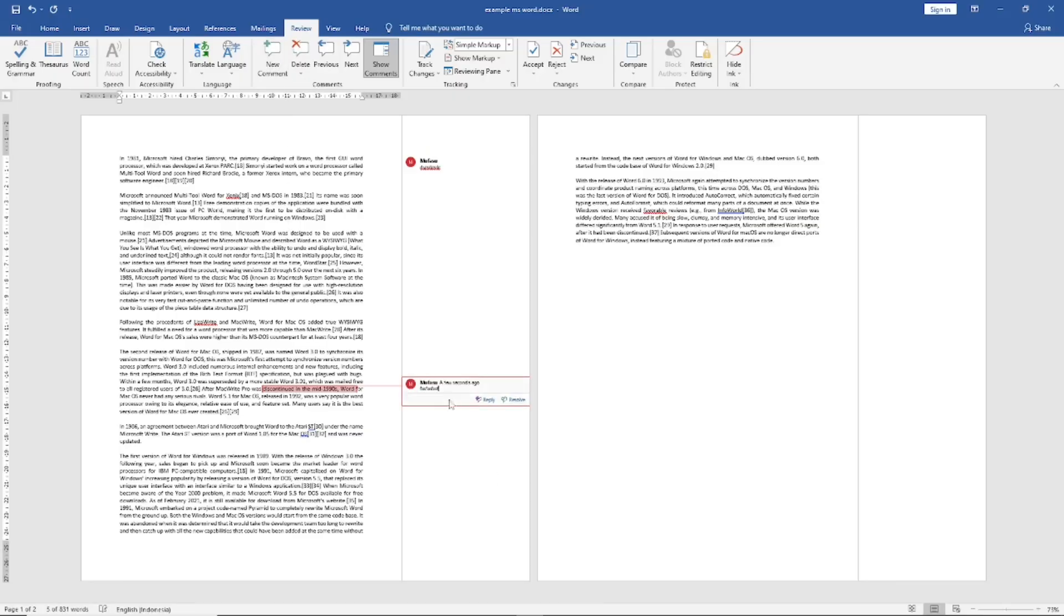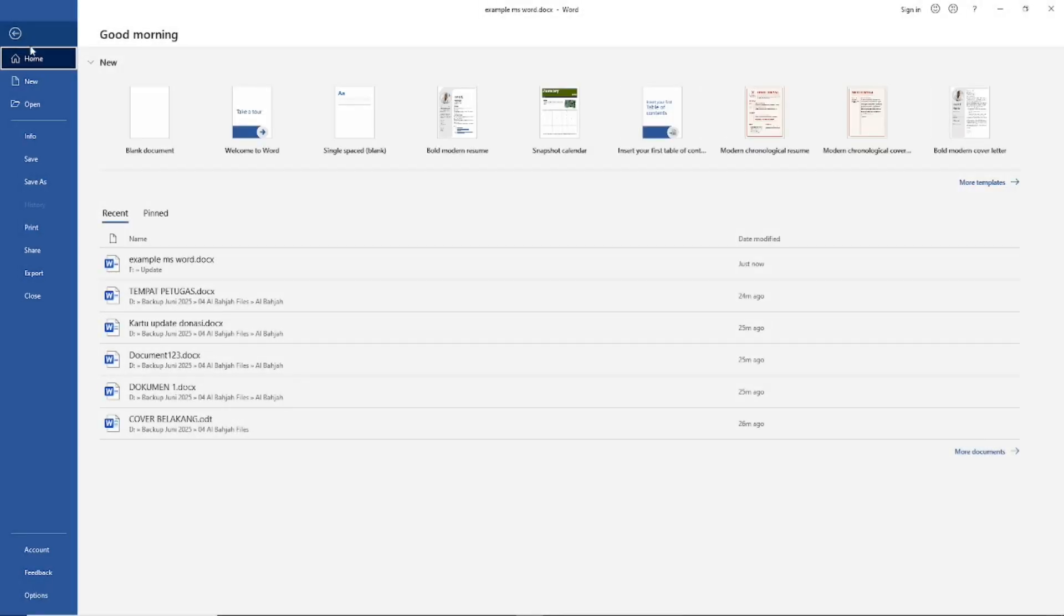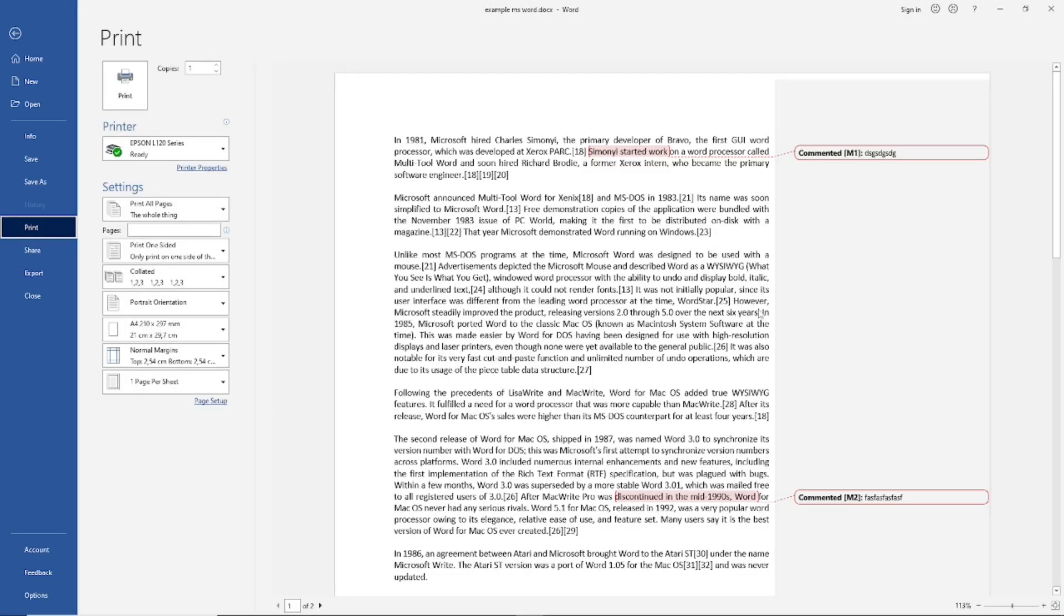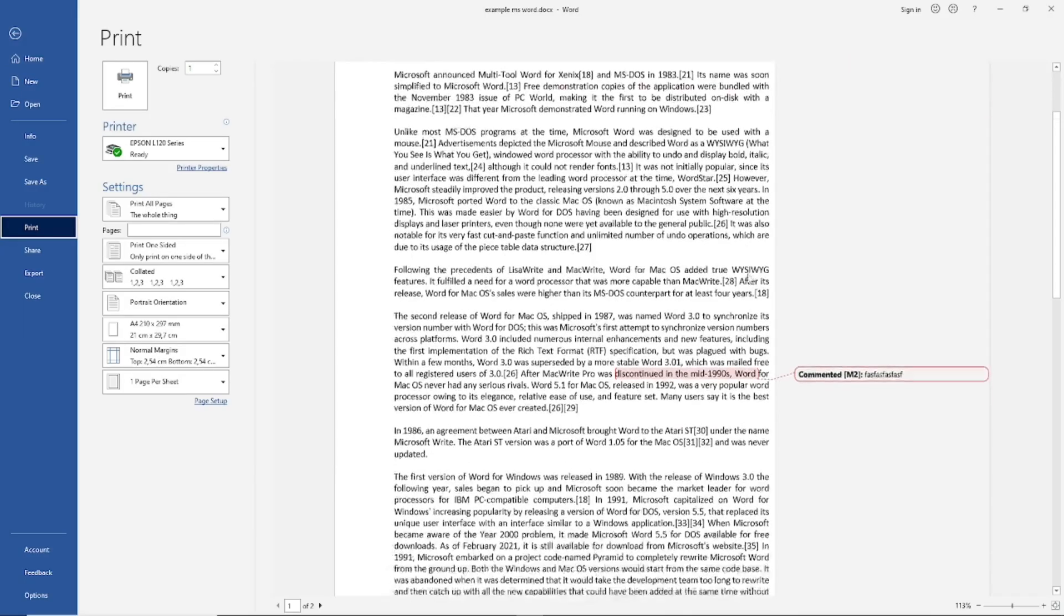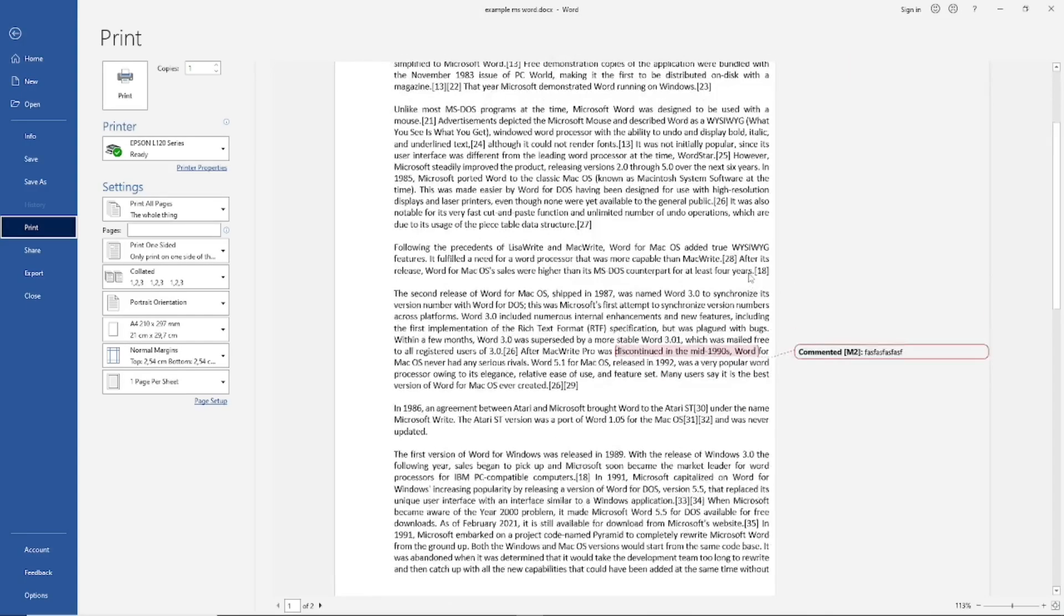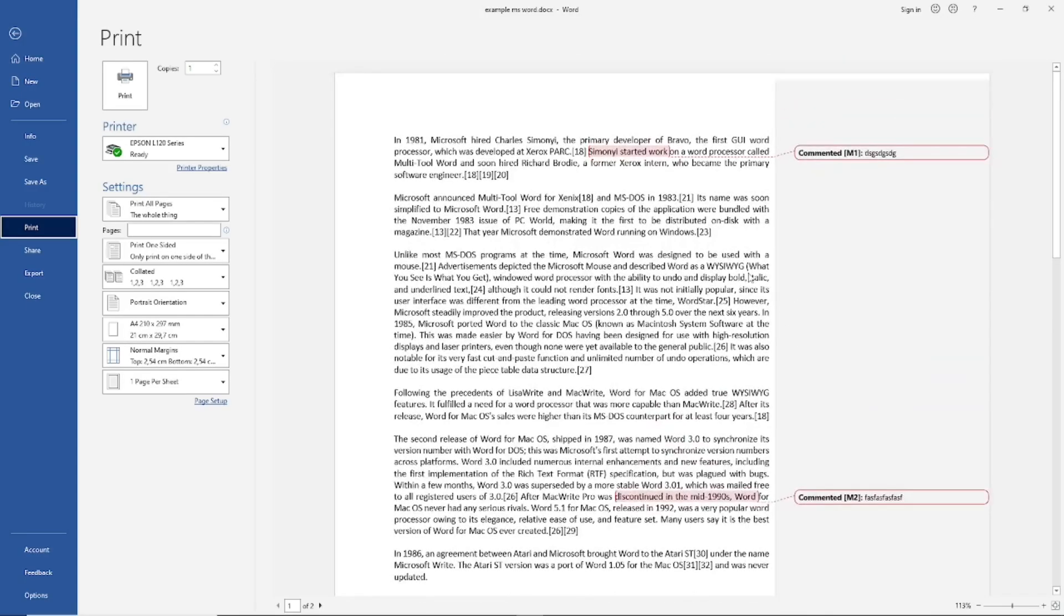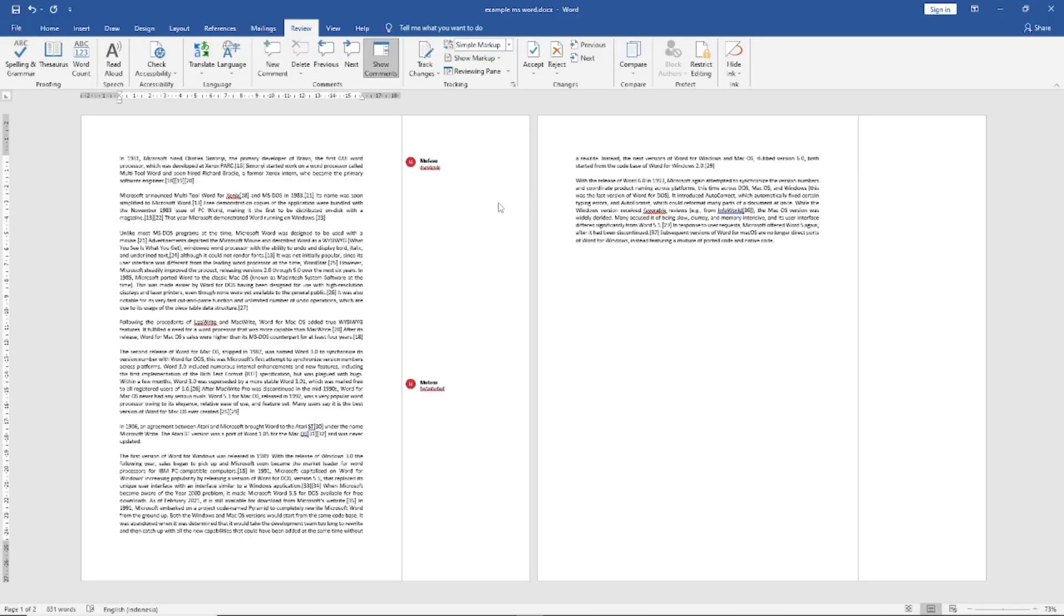Now if you print out this document, click File, go to Print, it will show the comment in the printout. And if you want to hide this comment, you can click in Tracking.